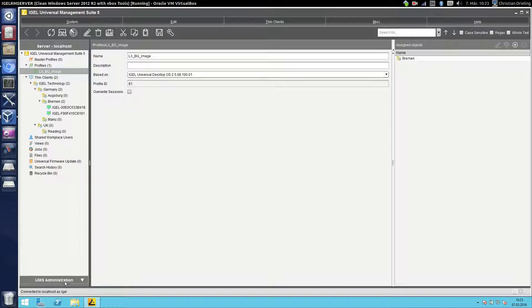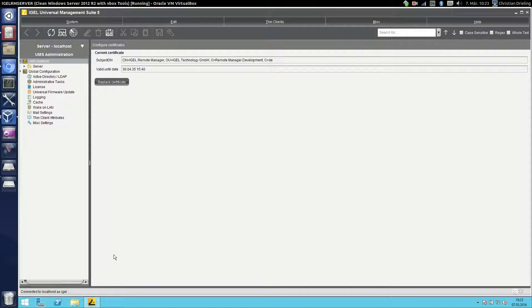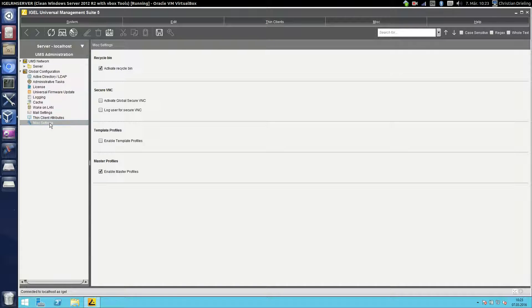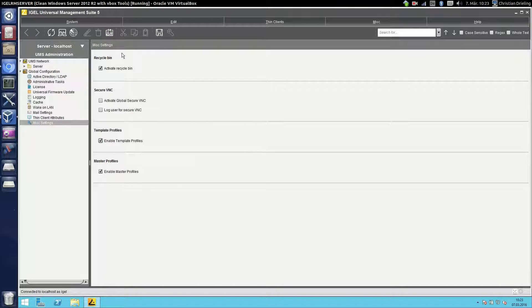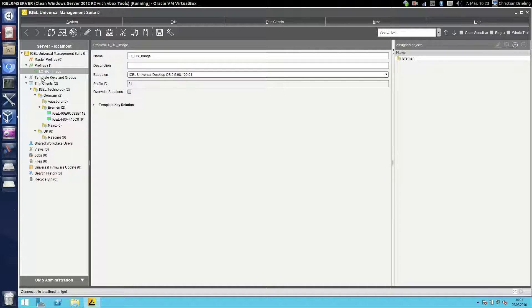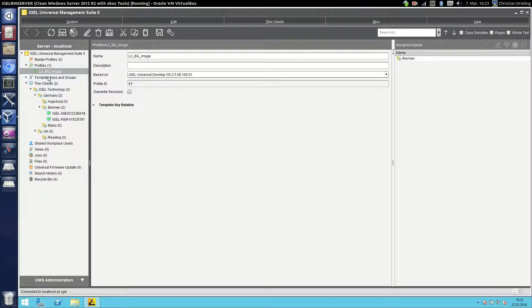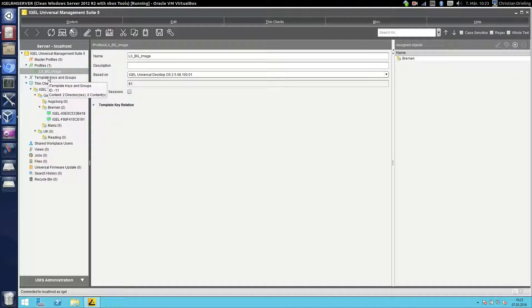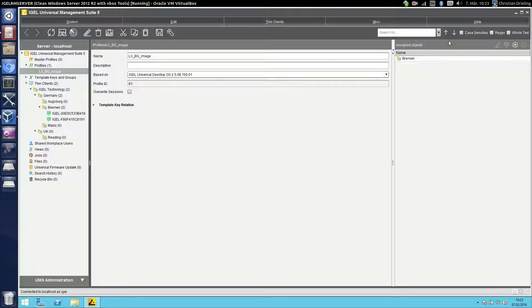First step is go on your UMS administration, misc settings and enable the template profiles. Save it to the server settings and go back. Now you see the new point template keys and groups that shows us that it's enabled but at the moment it's empty.